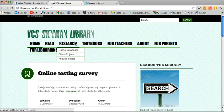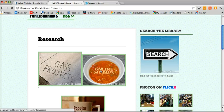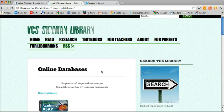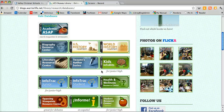Once you get to the library homepage, click on Research and then click on Online Databases. Here you'll see a list of all of the databases we have available to you. In this video I'm going to show you one of our databases for researching controversial issues. We have two databases and I'll show you a second one in the second video. So here's our first one: Opposing Viewpoints Resource Center.